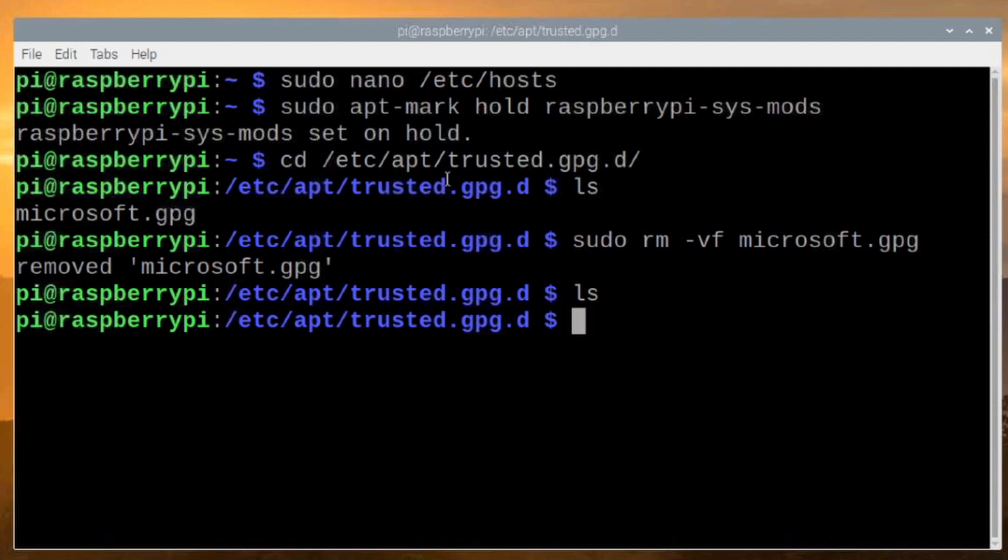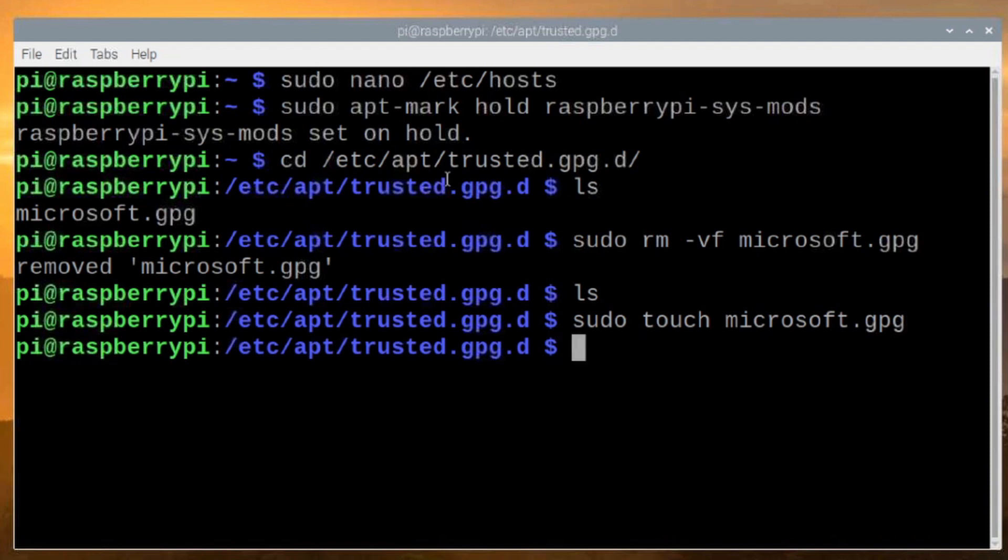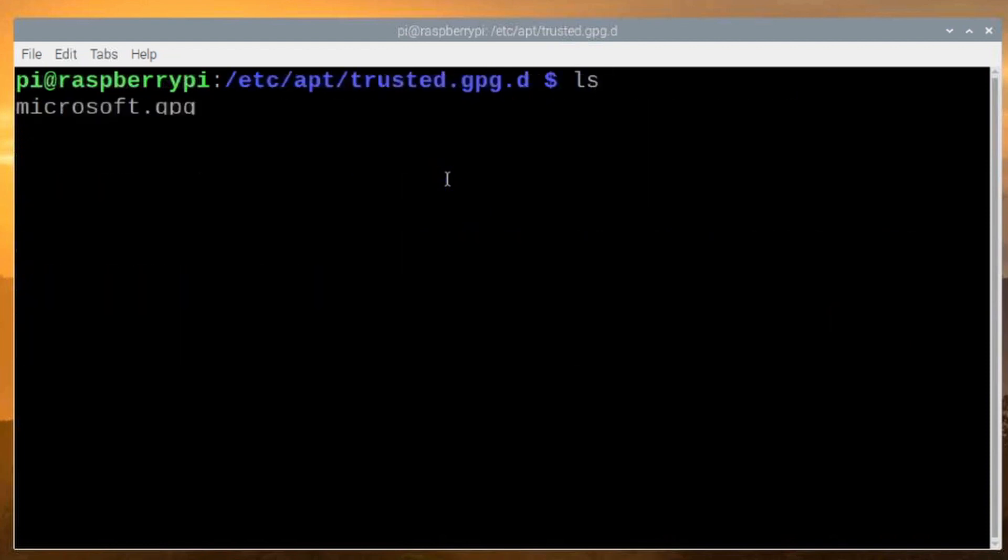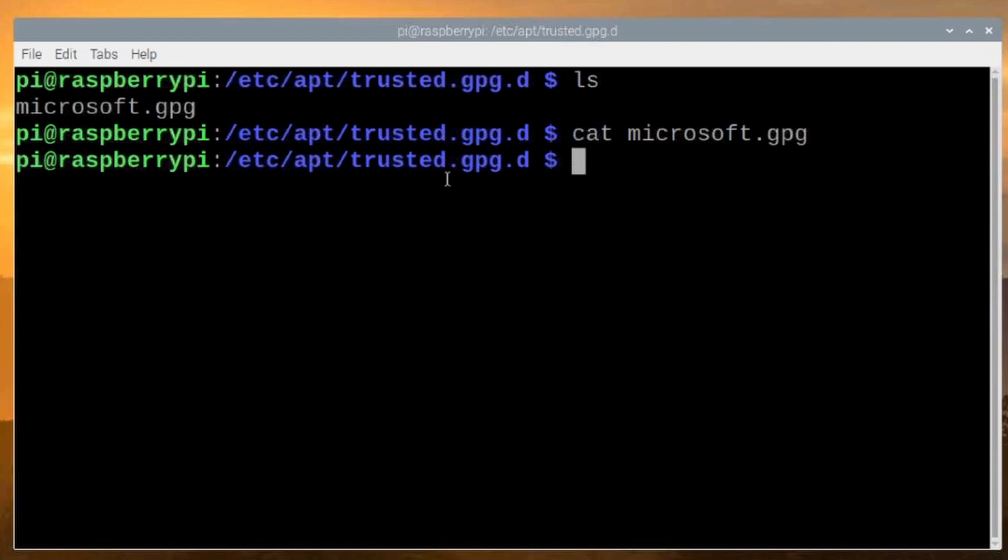Now, what we're going to do is we're going to create a dummy file that we can lock down so that this can't be reinstalled. So to do that, we're going to run sudo touch microsoft.gpg. We'll go ahead and hit return on that. Now let me clear that screen. And if we run it, you'll see that it looks like we have that file back. But if we do a cat command on that, you'll see that it is an empty file.